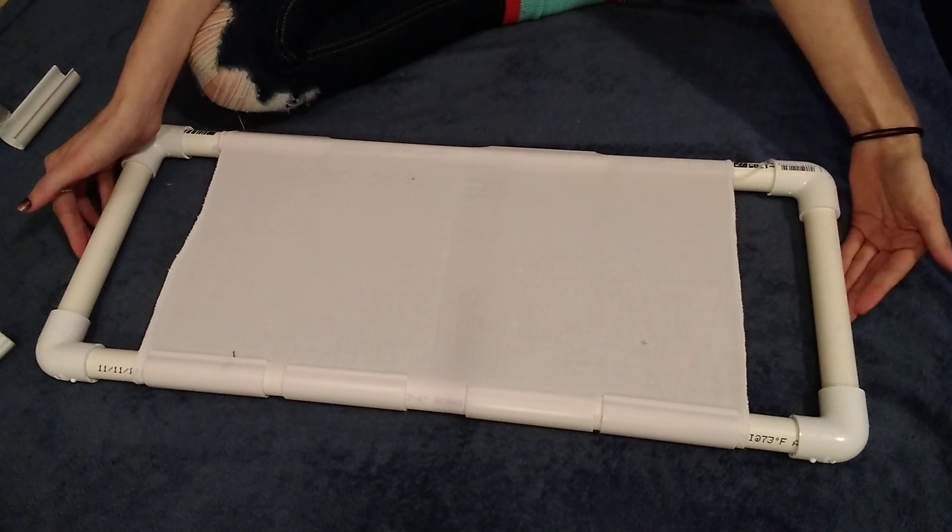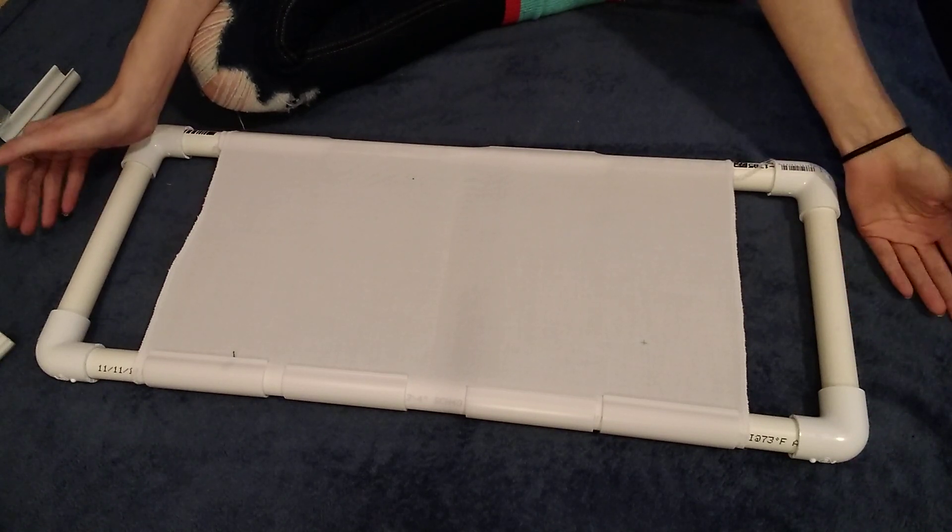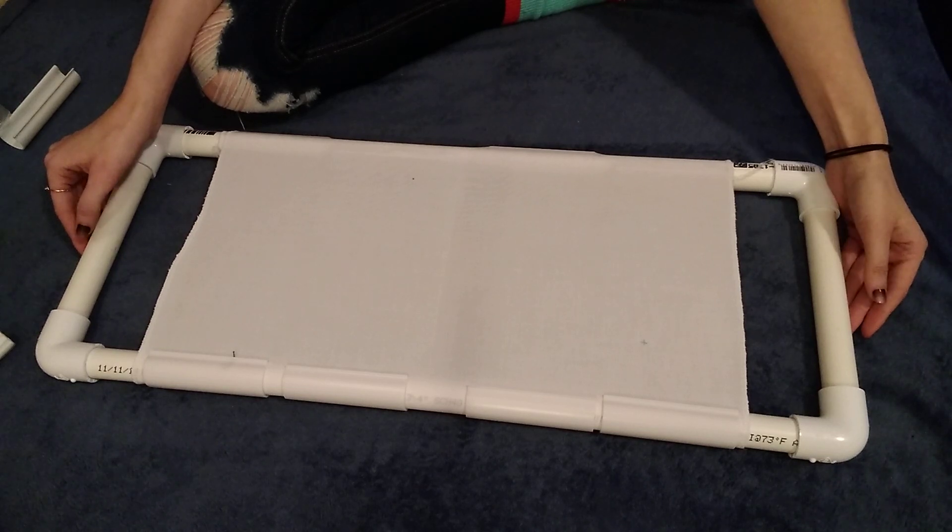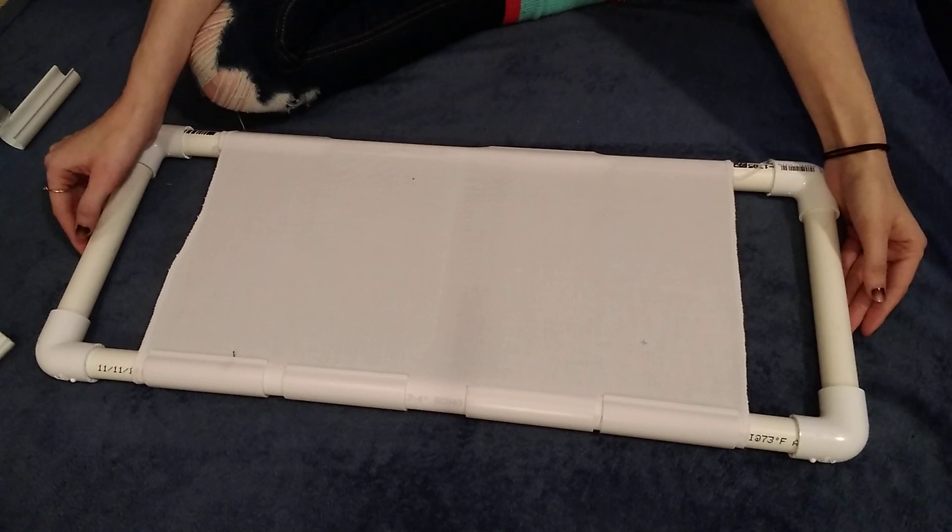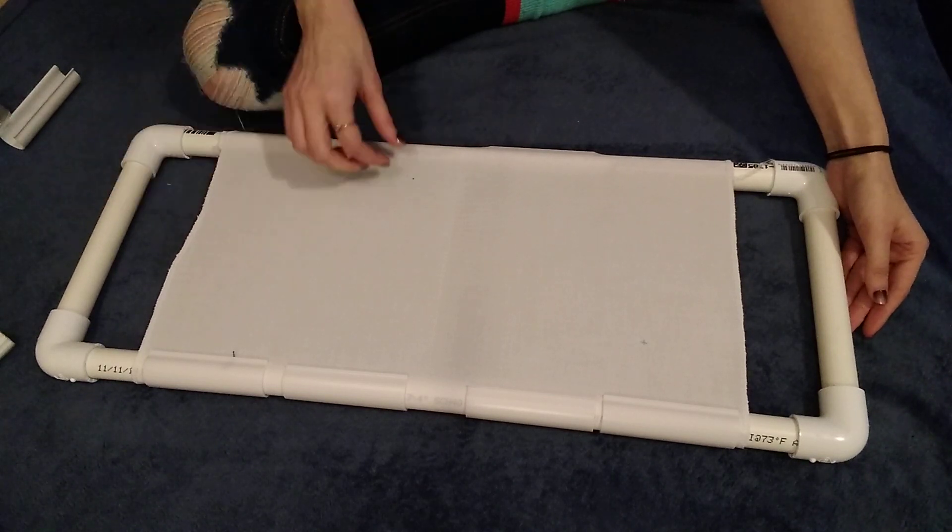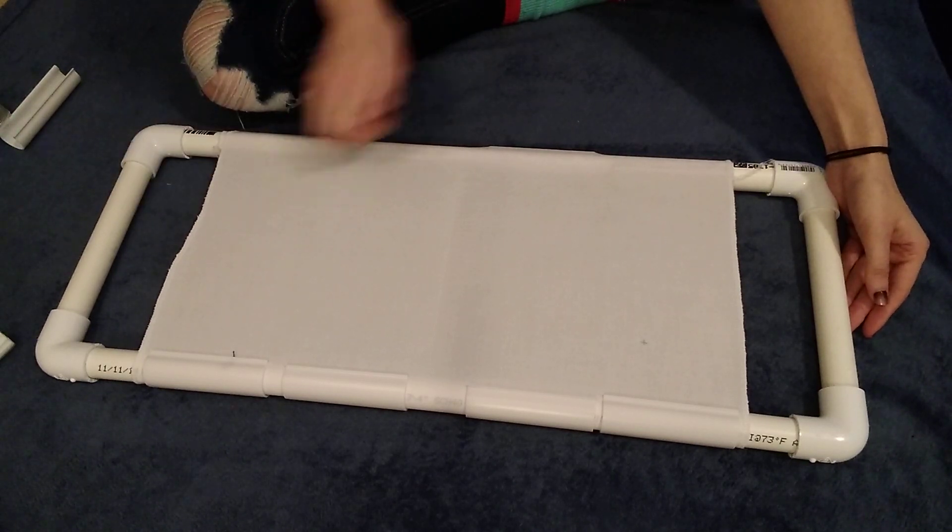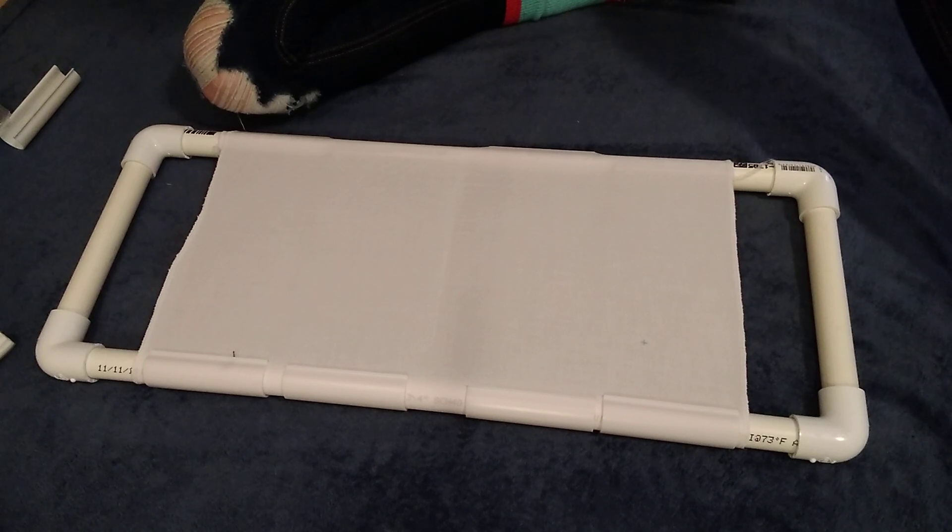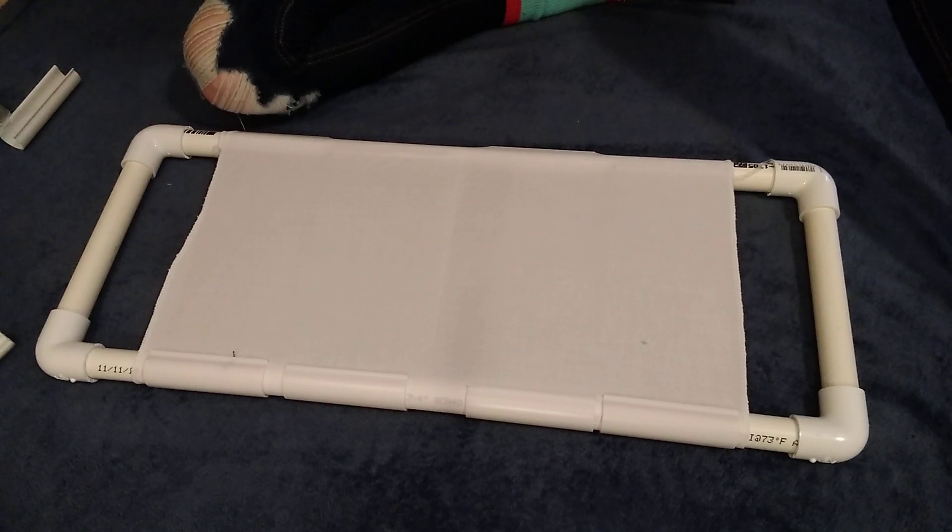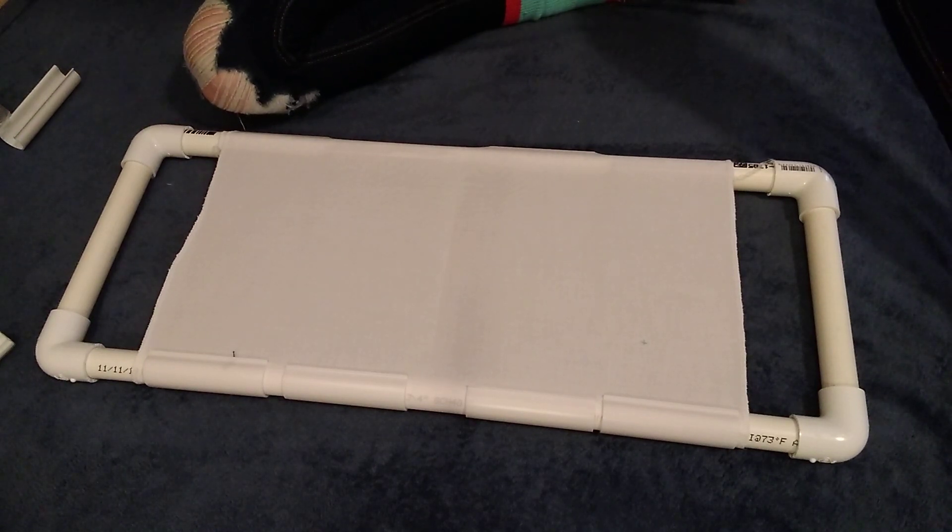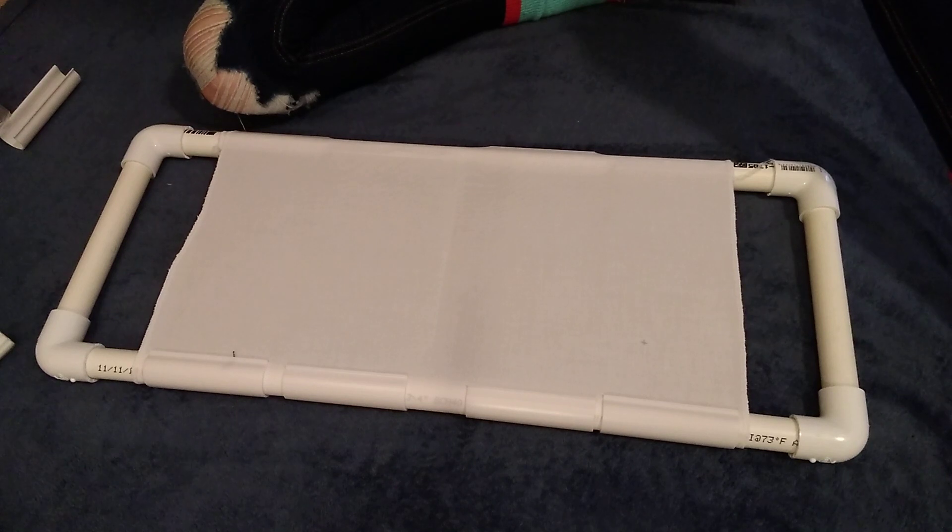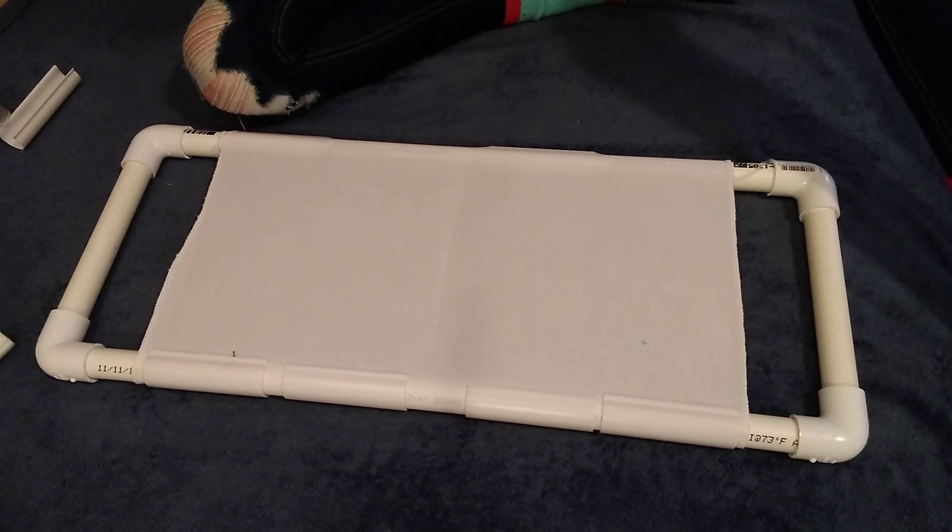Yeah so I hope that this helps if anyone was wanting to make a PVC scroll frame because I did not see very many YouTube videos on how to make one or how to attach fabric so I figured I'll give it a shot and see how it goes. Thank you everyone for watching, liking, commenting and subscribing and I will see you all I think next week in a regular cross stitch update video. Bye!